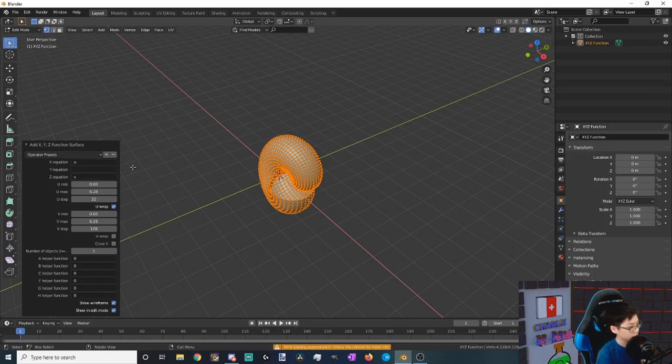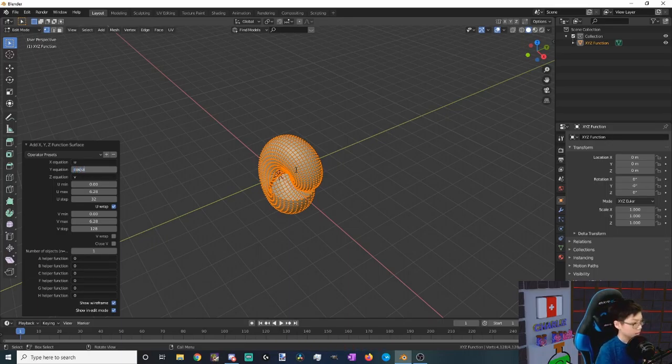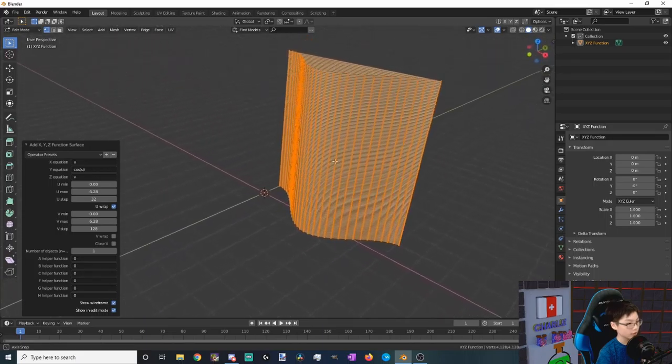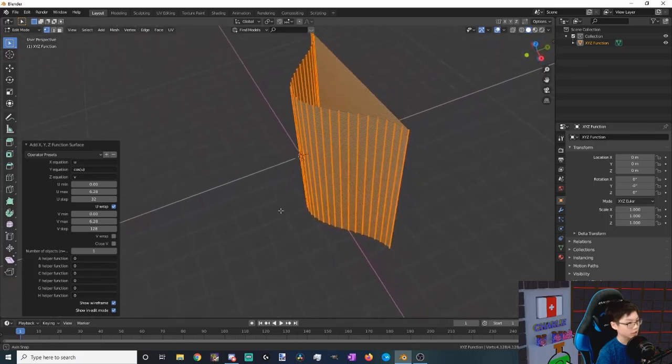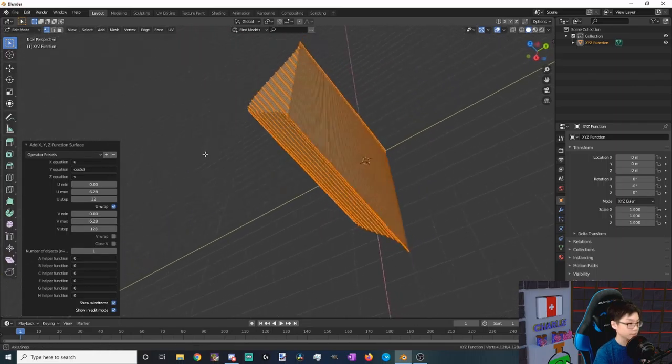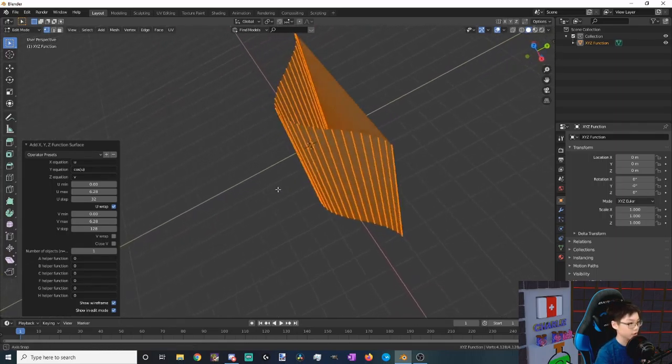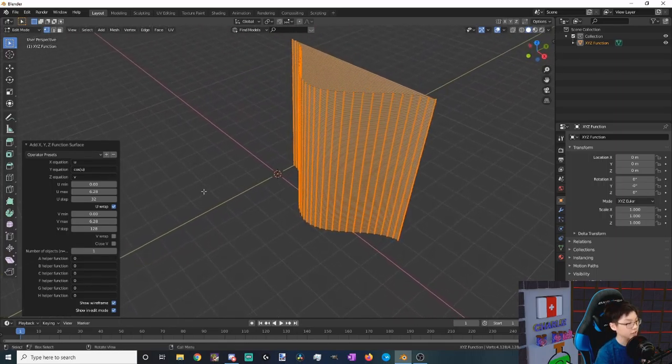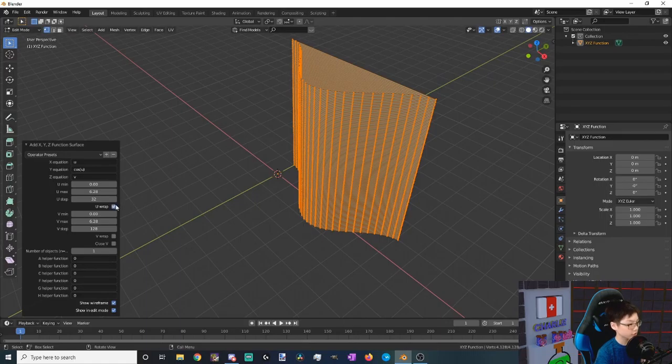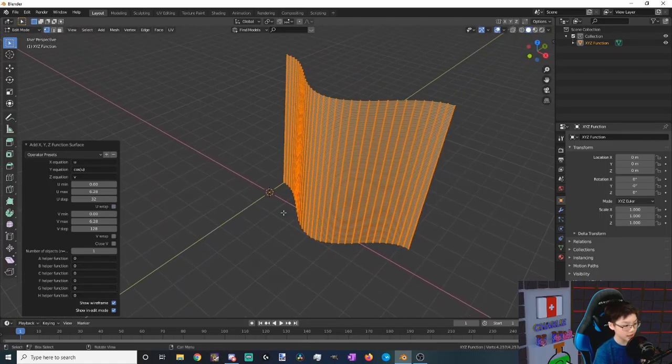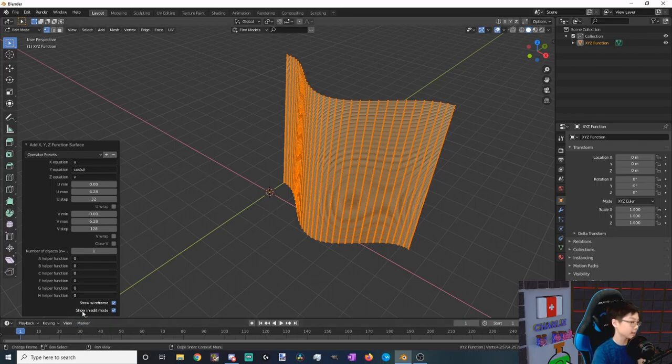And now with our Y equation we're going to be taking the cosine of u. That will give us one oscillation as you can see. You might also see there is a plane on the back of your oscillation—that's because you have u wrap on. You want to make sure that that's turned off.